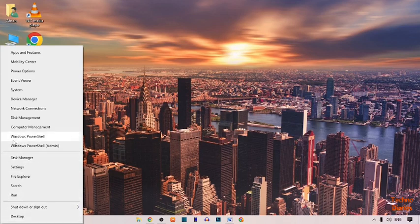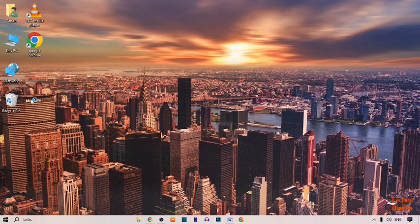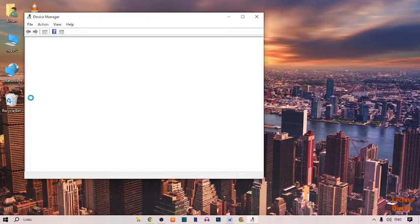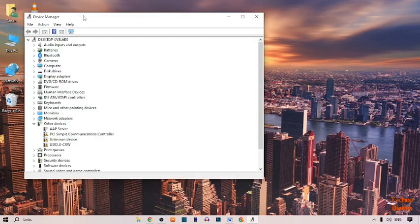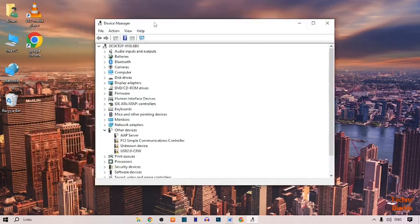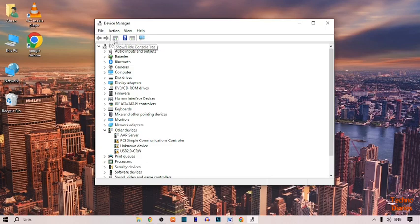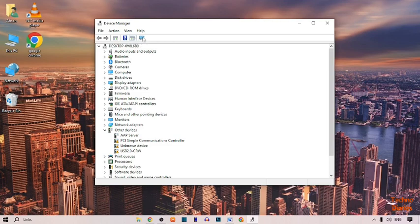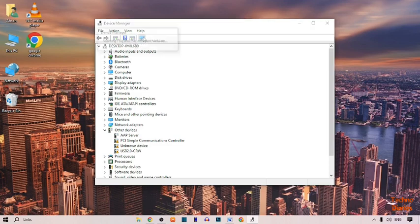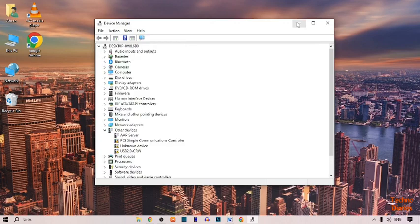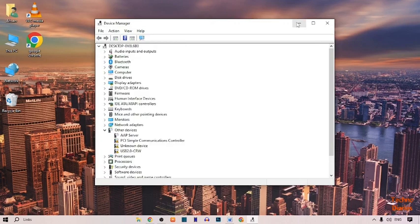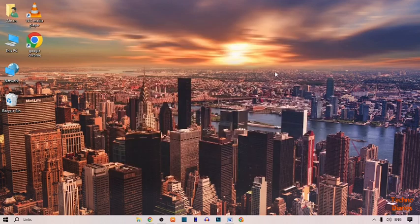Here you can see a Device Manager option, so simply click on it. After opening Device Manager, here you can see some options: back, forward, show/hide help, show/hide action pane. And here you can see 'Scan for hardware changes,' so simply click on it. After doing this, missing network adapter problem will be fixed in your Windows.